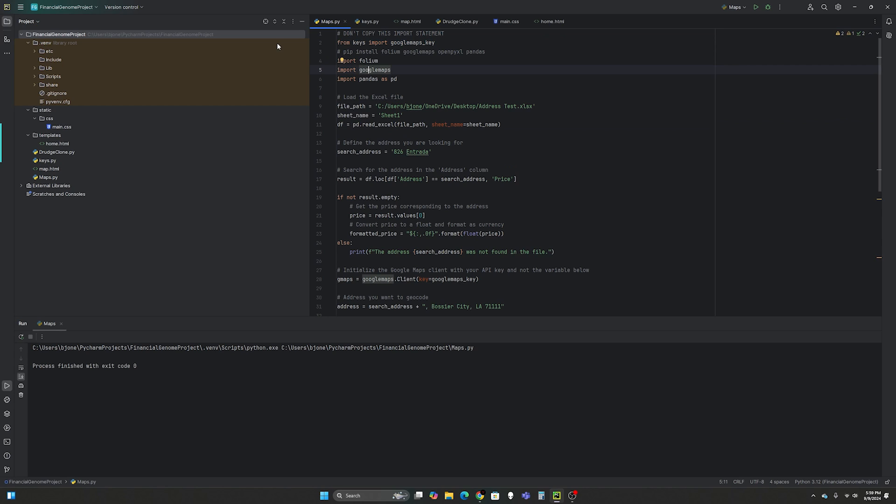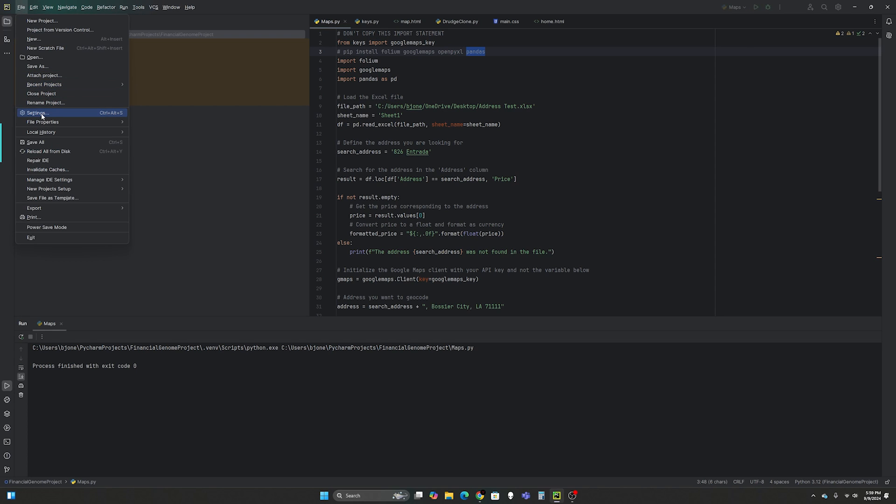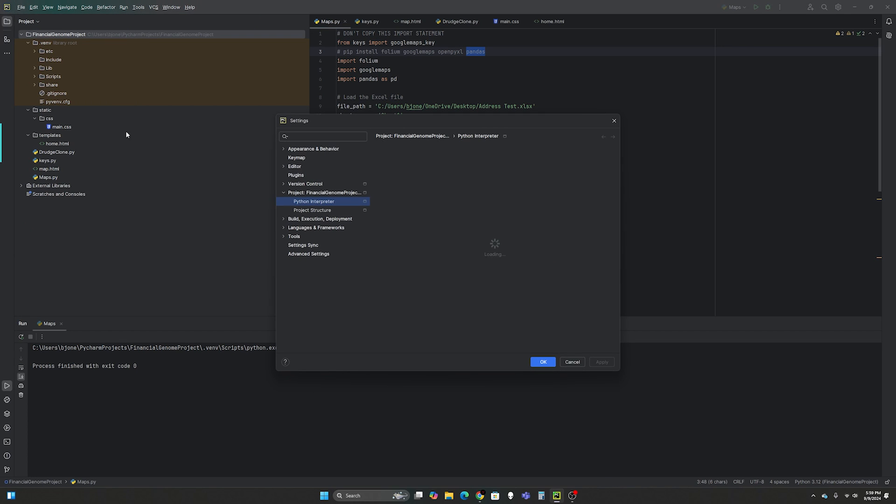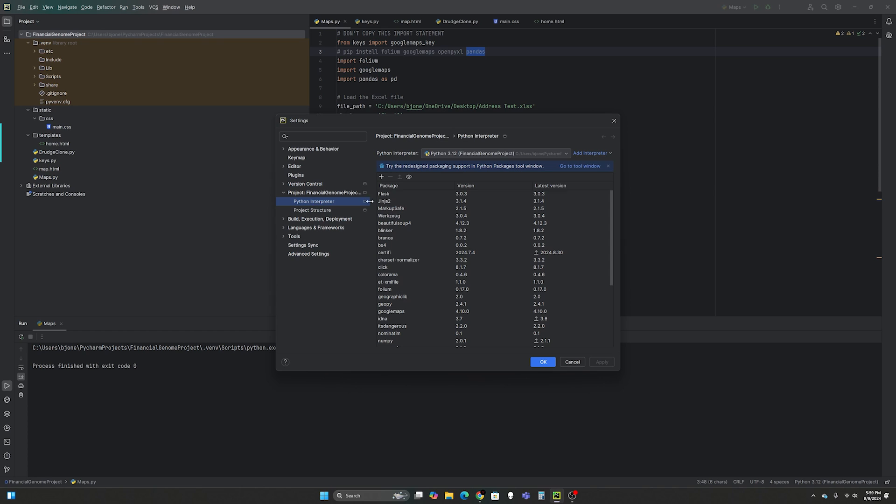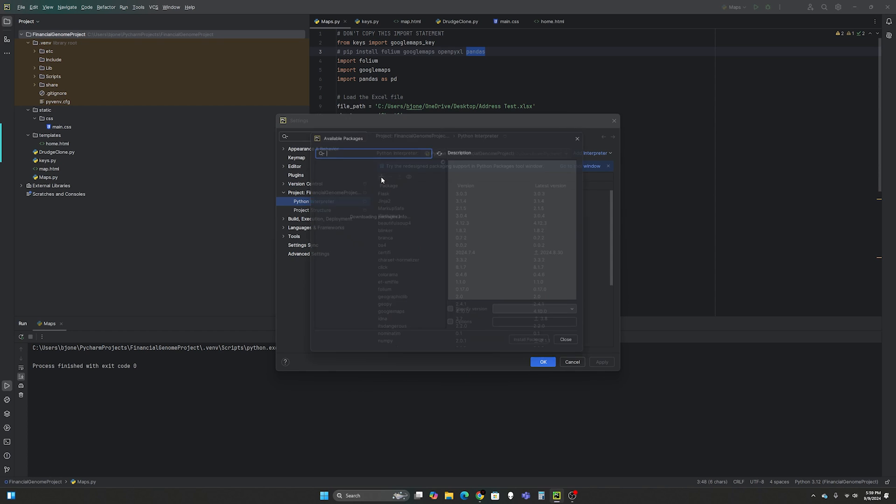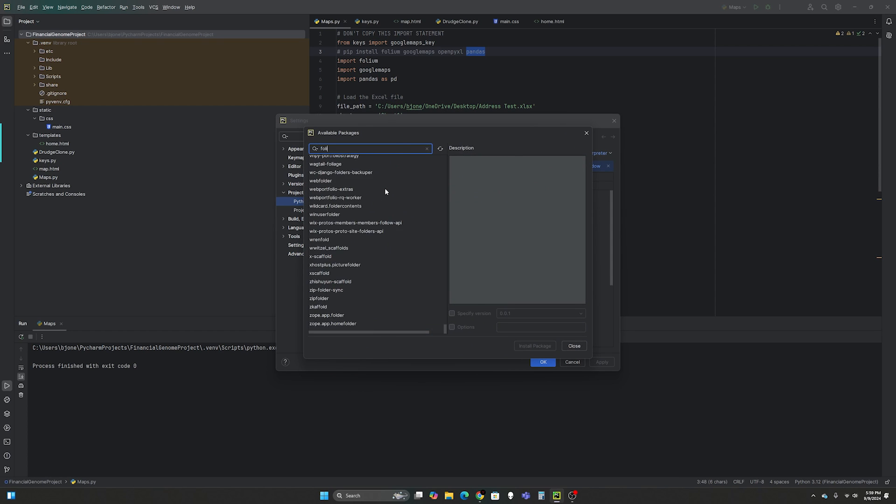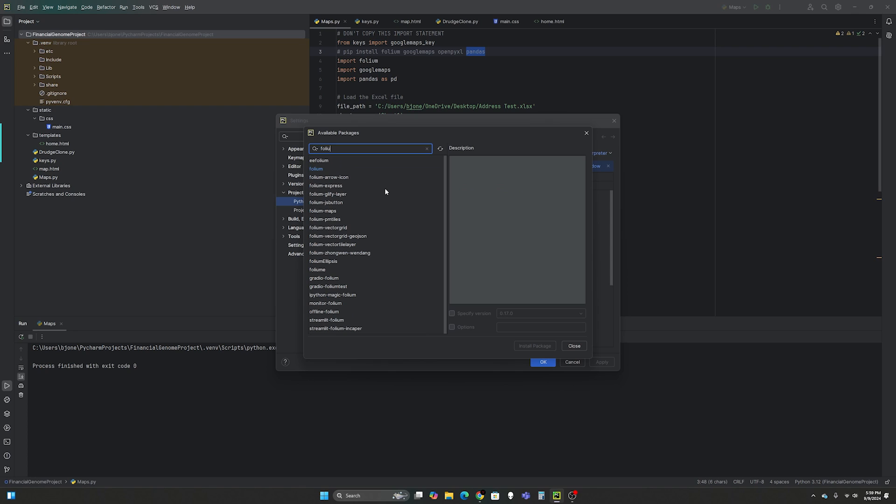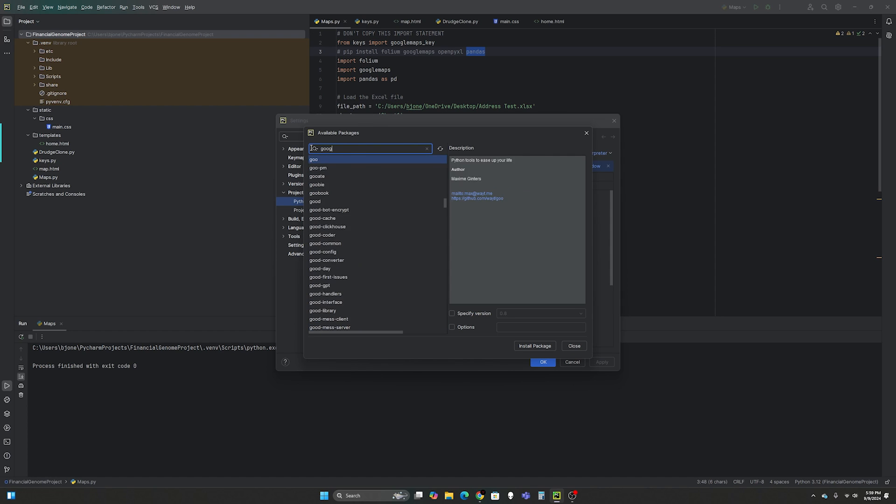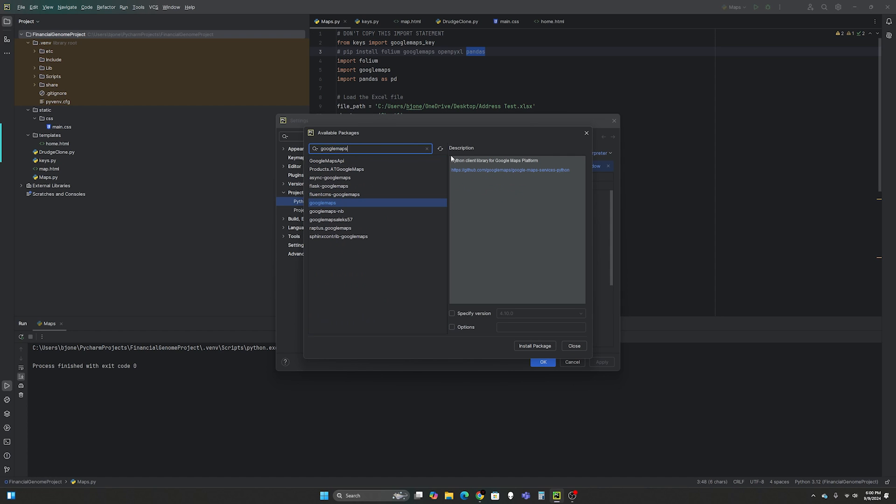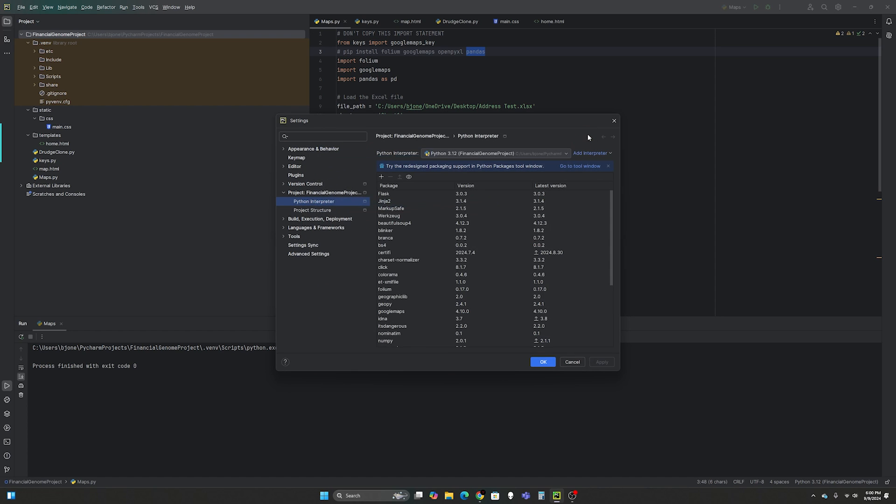And then you will need to, so don't copy this, but go ahead and pip install folium, Google Maps, openpyxl. That's how we interface with Excel and pandas. You can do that by doing them individually. If you're in PyCharm by going to settings, Python interpreter, pressing the plus and then look for each one. So folium is right there and then install package.